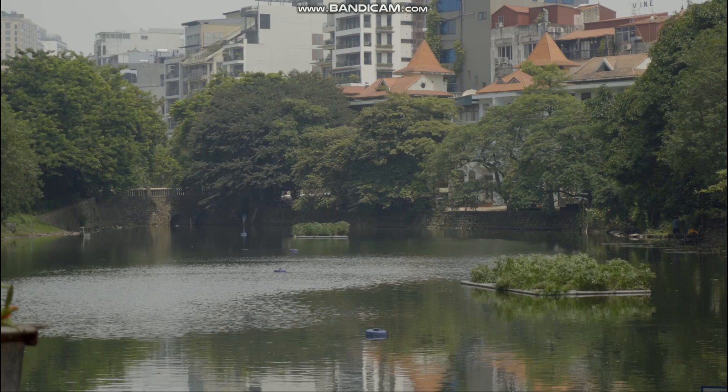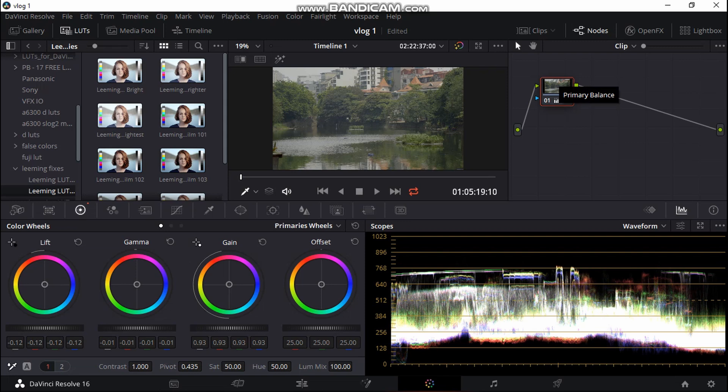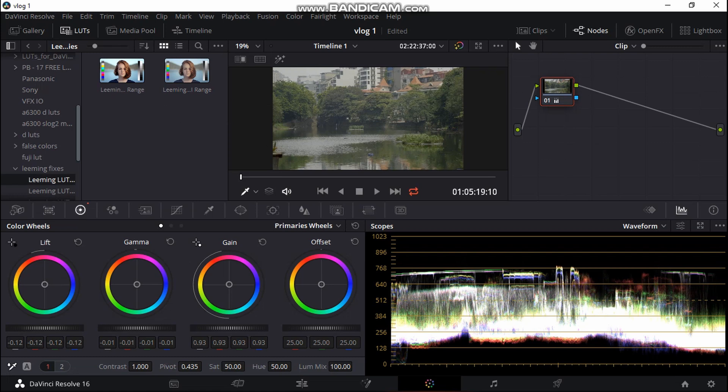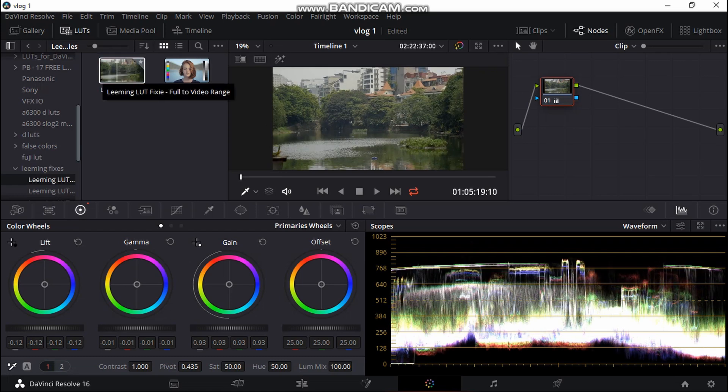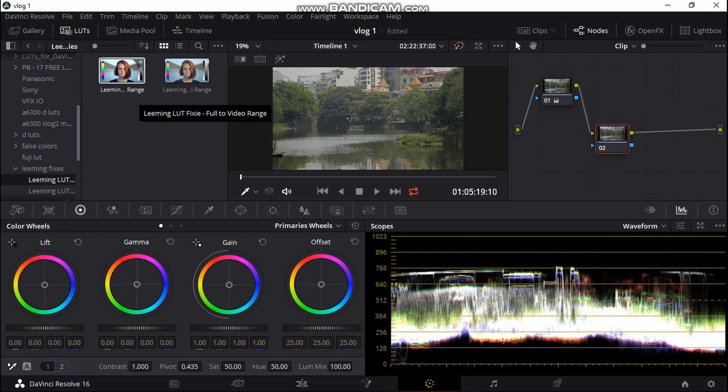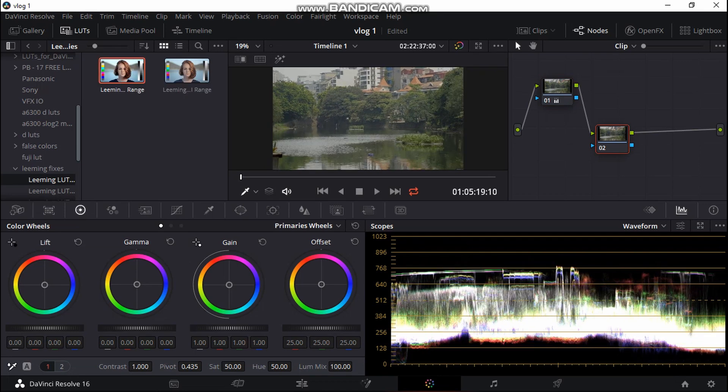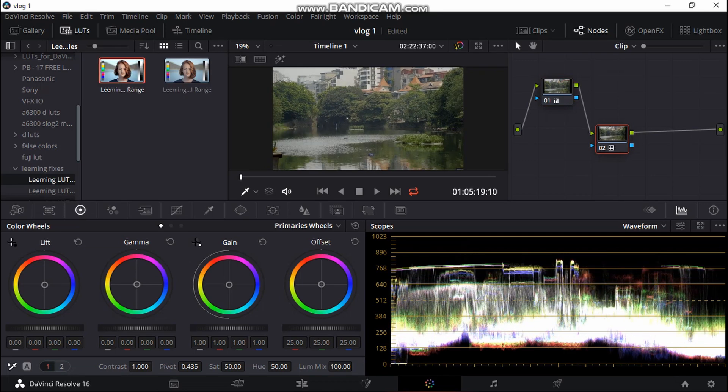Yeah, it's looking good, liking the look of that so far. Now what I will do is I'll just create another node. First of all, I'm going to go to my Liming LUTs. Now I'm going to use video to full range, pop that on. You can see it already changes the image a lot, it brings in quite a lot of contrast which I like.